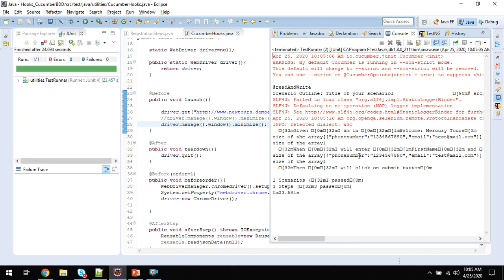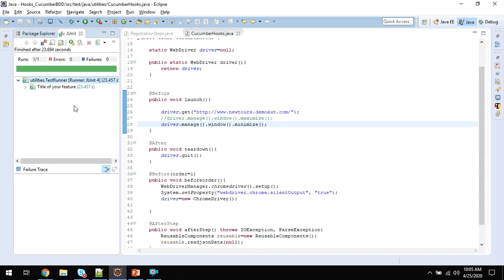It is executing each and every step. It completed the execution - one scenario passed, all these steps passed. The whole execution is passed.